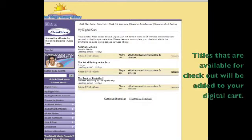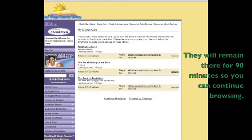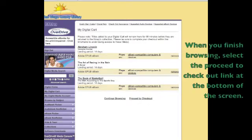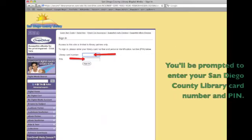Titles that are available for checkout will be added to your digital cart. They will remain there for 90 minutes so that you can continue browsing. You can have up to 10 ebook and audiobook titles checked out on your account. When you're finished browsing select the proceed to checkout link on the bottom of the screen.